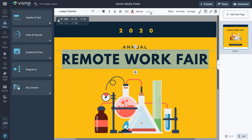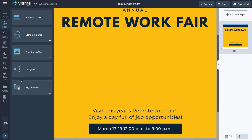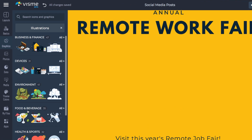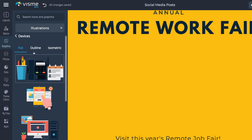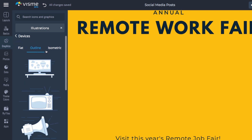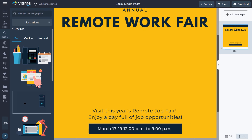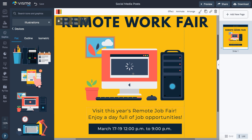Now let's change the animated illustration. Select the one that's on your screen and press the Delete button on your keyboard. Click Graphics and then Illustrations. Search for a specific illustration by keyword, or select a category first and browse through the illustrations. Choose your favorite style from Flat, Outline, or Isometric. Select the animated illustration. Drag the corners to change the size and move it to the right spot.